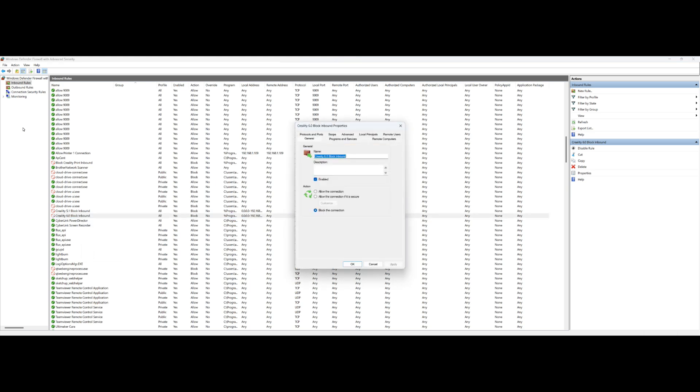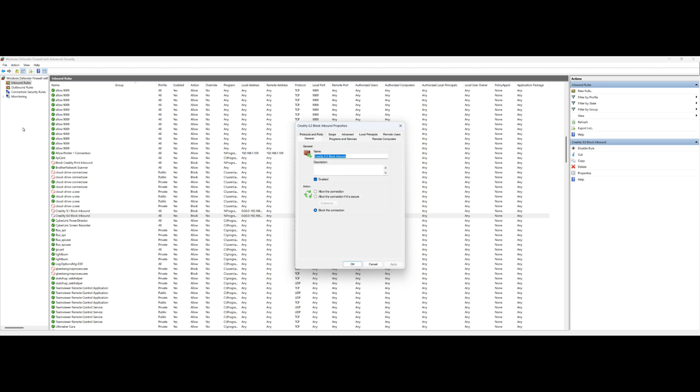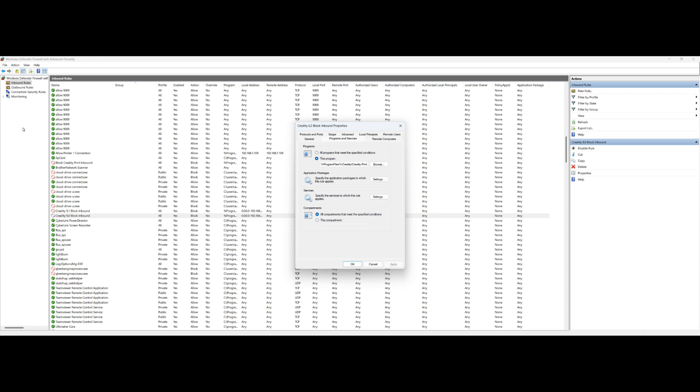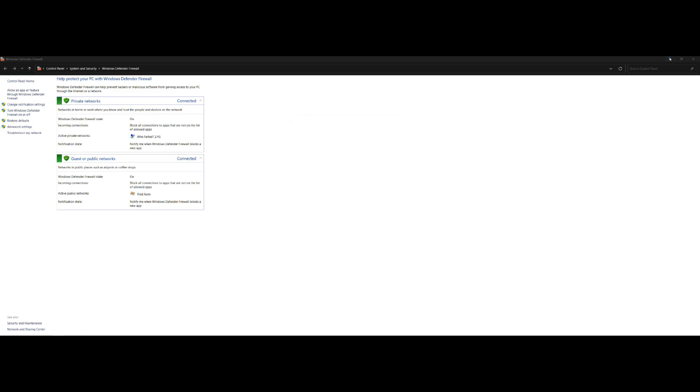To find where this needs to be, your program, so this is the name. This right here is the name you give it. So for each update there is, I just basically add a new rule and you click Block the Connection. Then you'll go over to Programs and Services.